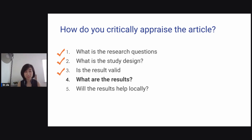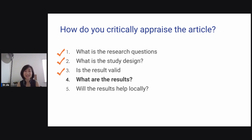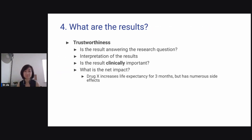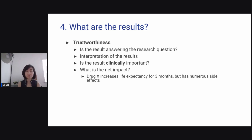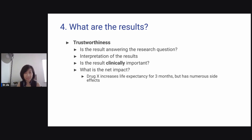Now you have three questions answered, and the fourth is: what are the results? You've looked at the introduction for the research question, the method section for study design. Now let's look at the results. The first question you care about is trustworthiness — is the result answering the research question? Are they interpreting the results properly? Is the result clinically important? And what is the net impact?